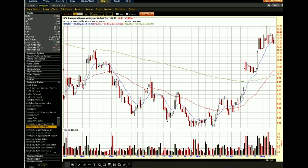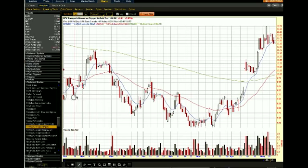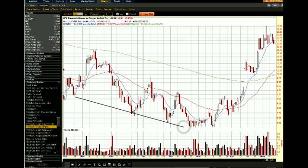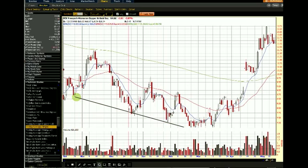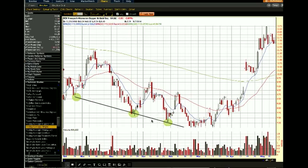Alright, with Freeport-McMoRan, we're going to look at an example of a falling wedge pattern and how we would manage the accompanying trade. The way that you establish a falling wedge is you look at the prior low and you simply connect the dots with other lows. You've got the prior low established right here, and then you're simply connecting the dots of the accompanying following lows, which creates your bottom trend line.